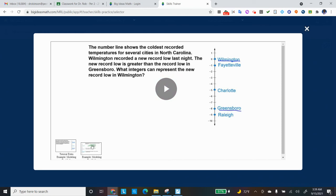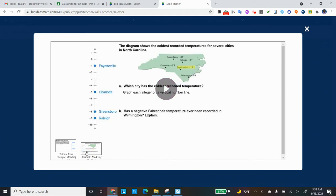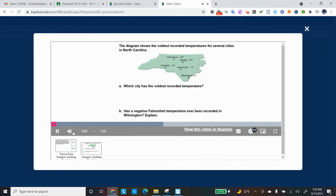And it's, as a matter of fact, two videos that they have. So they'll teach you how to do it. You click on Play if you want to watch the other video. There's the other video. You click on Play. The diagram shows the coldest recorded temperatures for... All right.